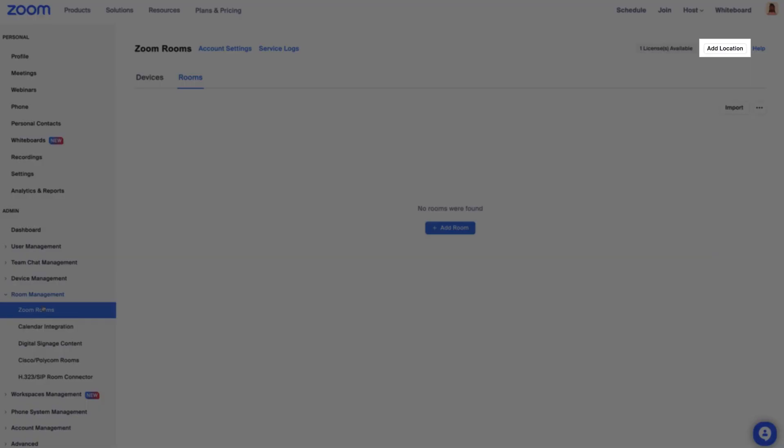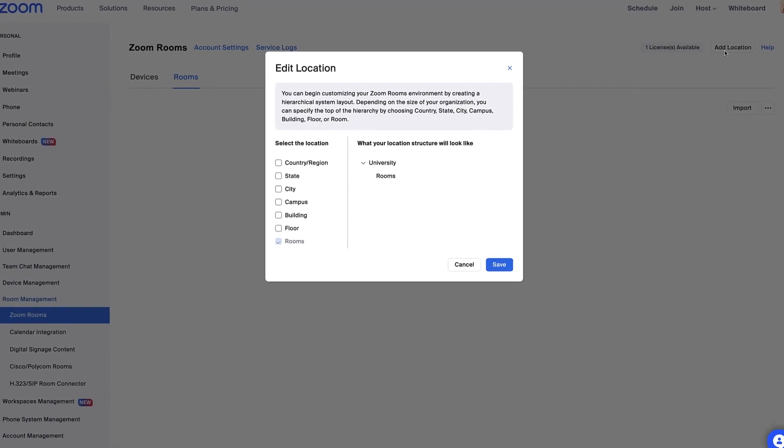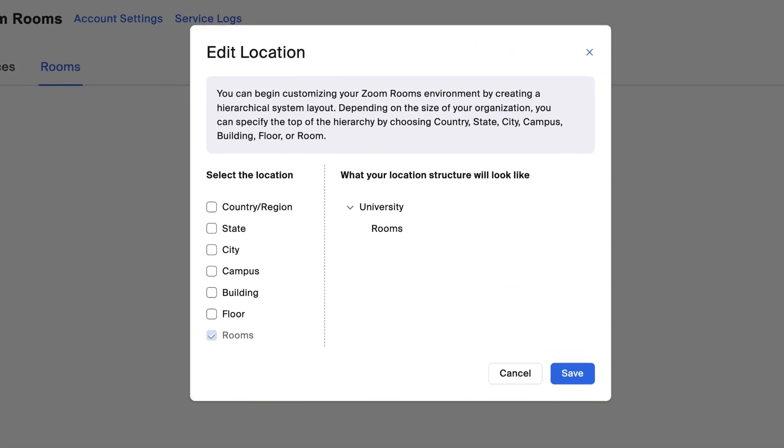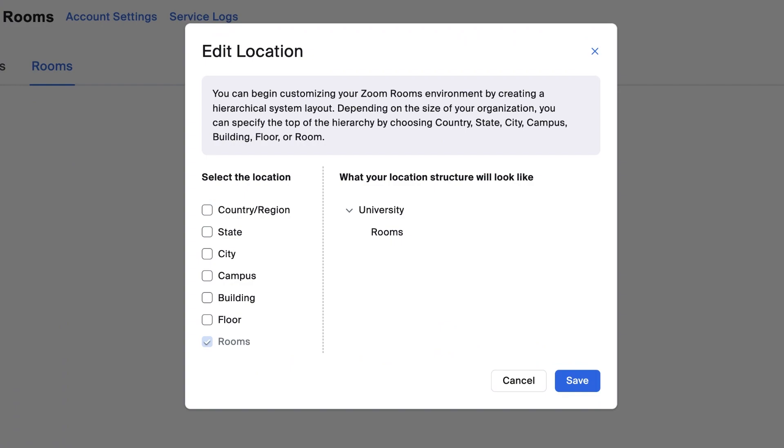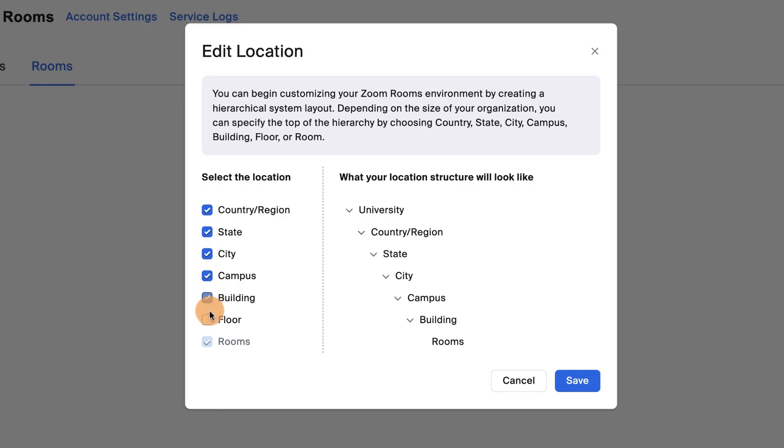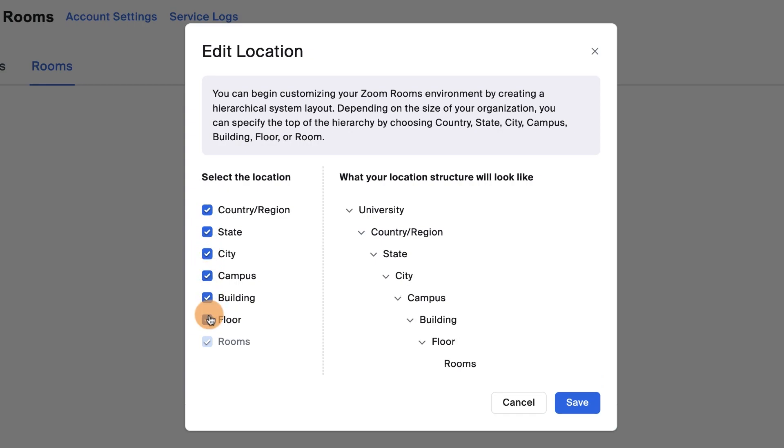On the right side, click Add Location. Here, you'll build the structure for your rooms by choosing the locations you need for your account. Select a country, state, city, campus, building, or floor. This all depends on the size and structure of your organization, so you can select some or all.